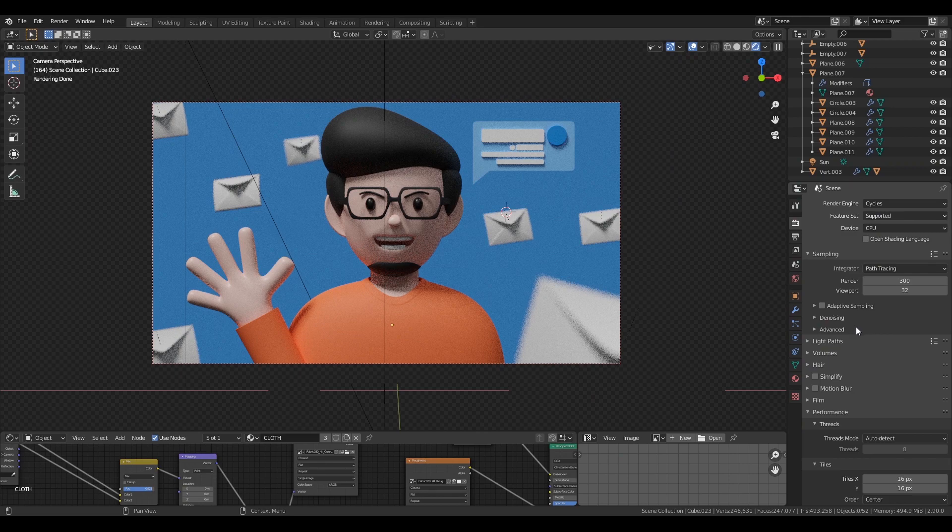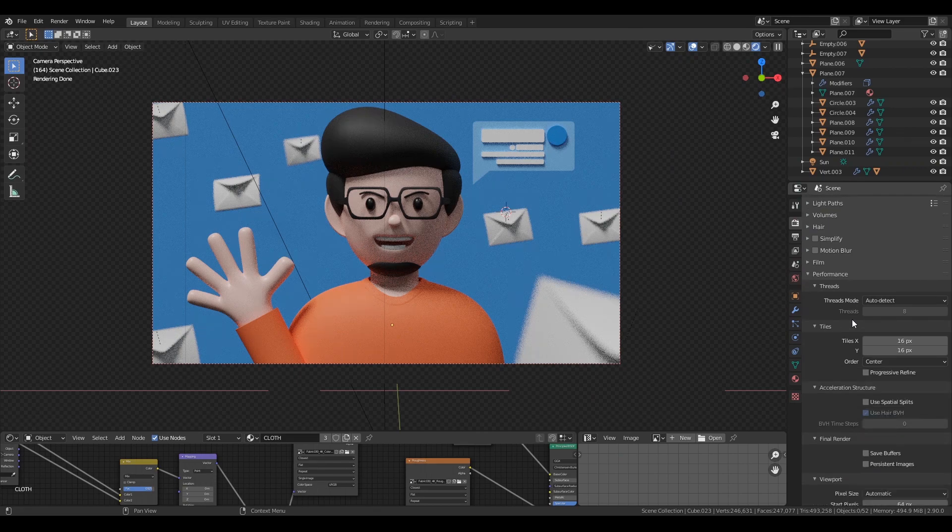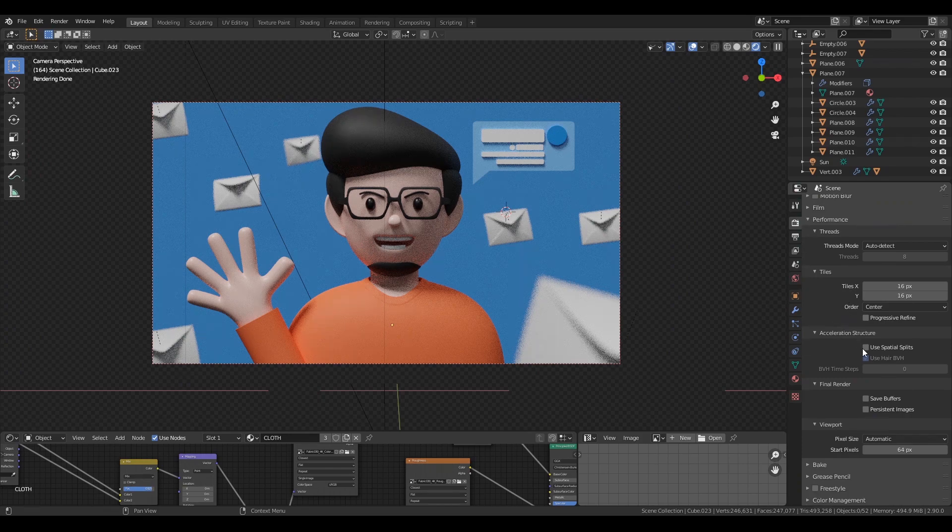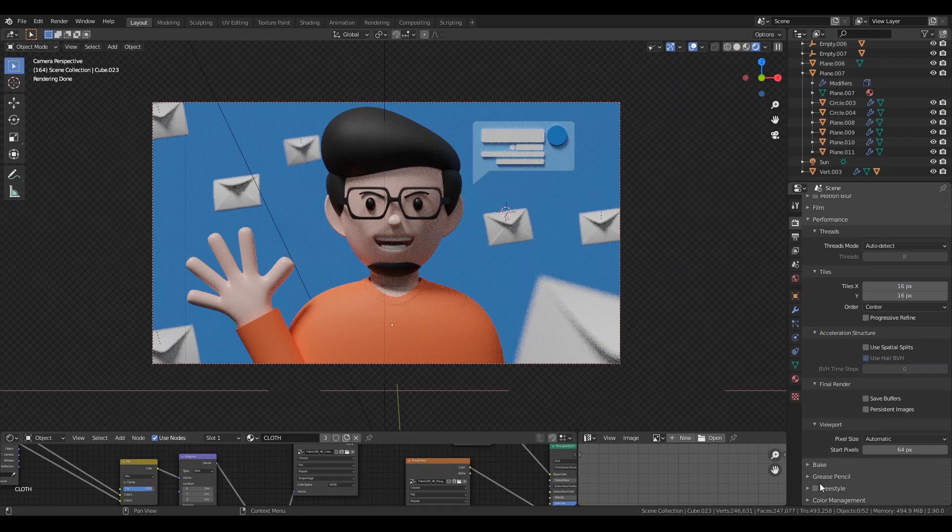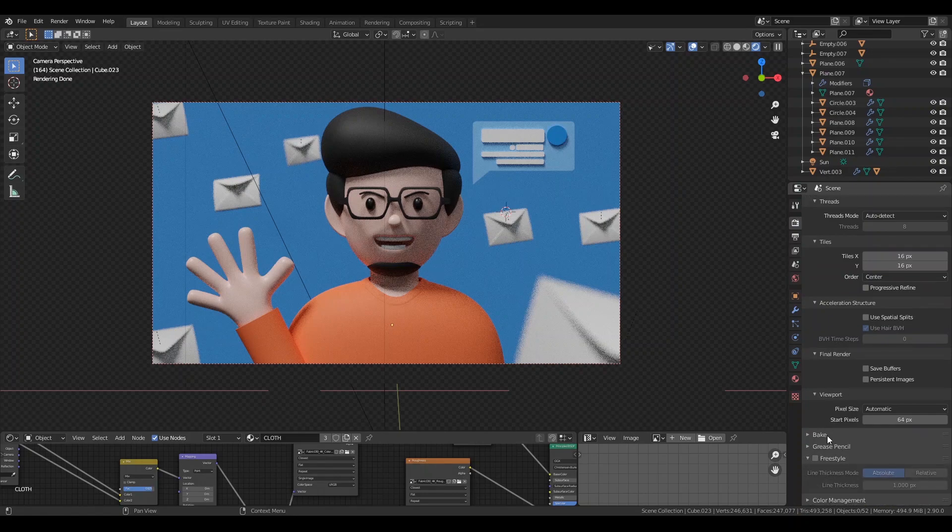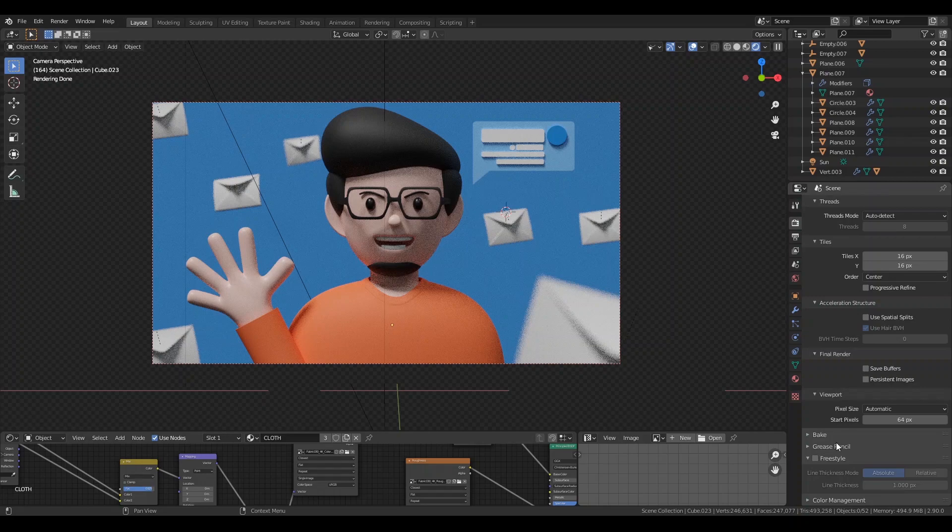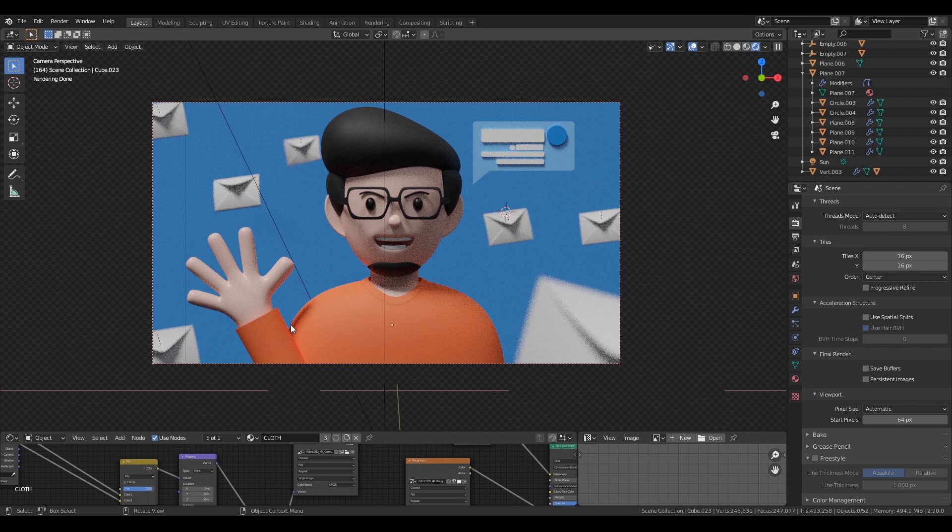So in the past if you have seen a video related to this topic you have noticed that they use a method called freestyle. You can find that under the render properties. Using that method is not bad but it has its limitation. Like if you follow that process you need to remove all the materials from your object and you need to follow several steps to get that result.